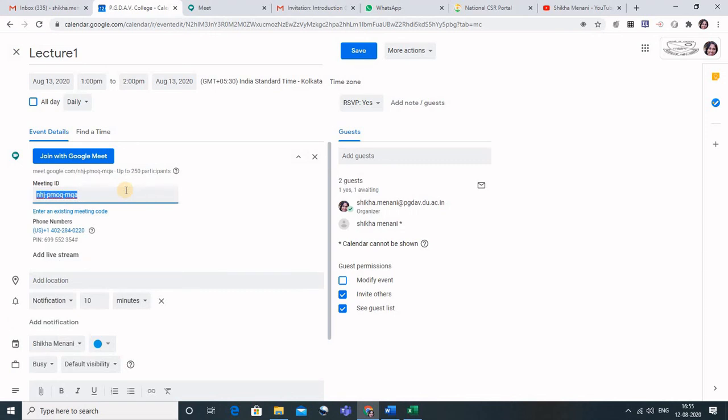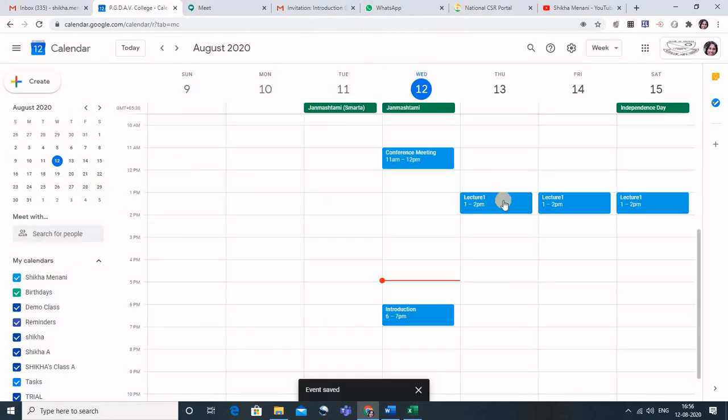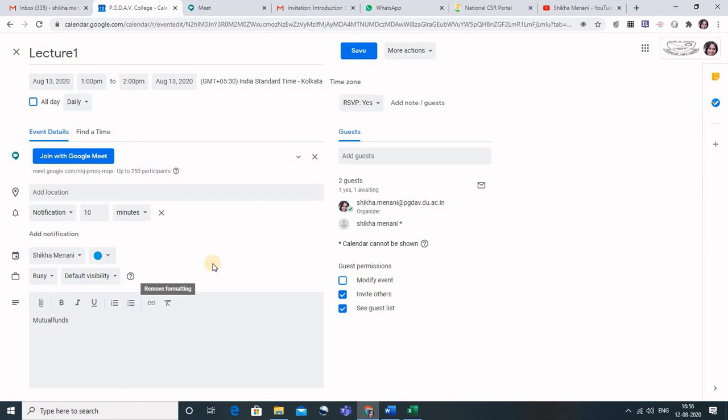If you want that the meeting ID, you want some different ID, that too can be edited. Or if you want that an existing meeting code should be here, you can also add that. You can see that enter an existing meeting code, so that can be added. Now you can see these are the recurring meetings, so daily we are having this meeting. So this is how you can schedule the meeting for your classes. Thank you.